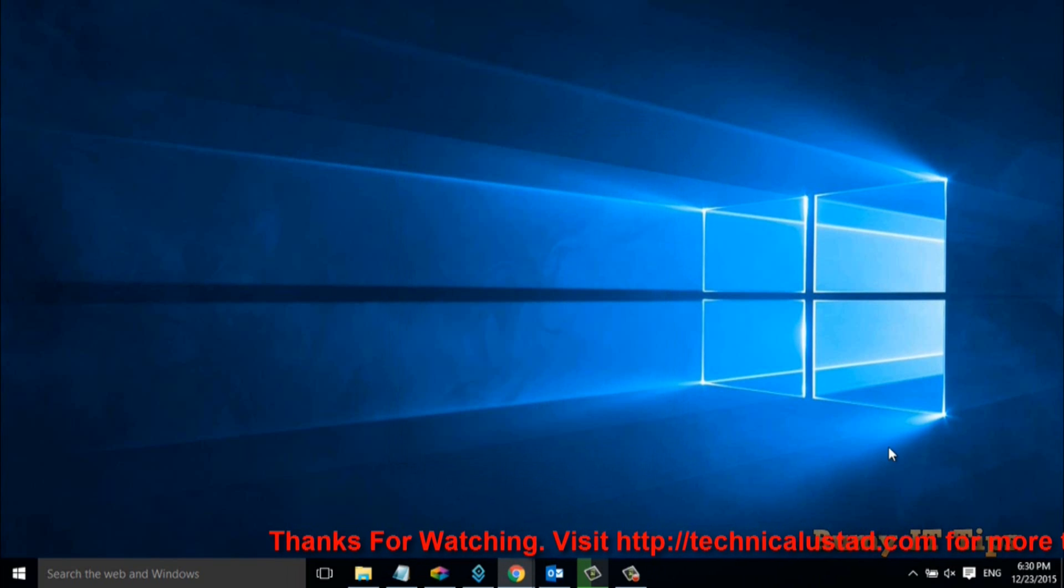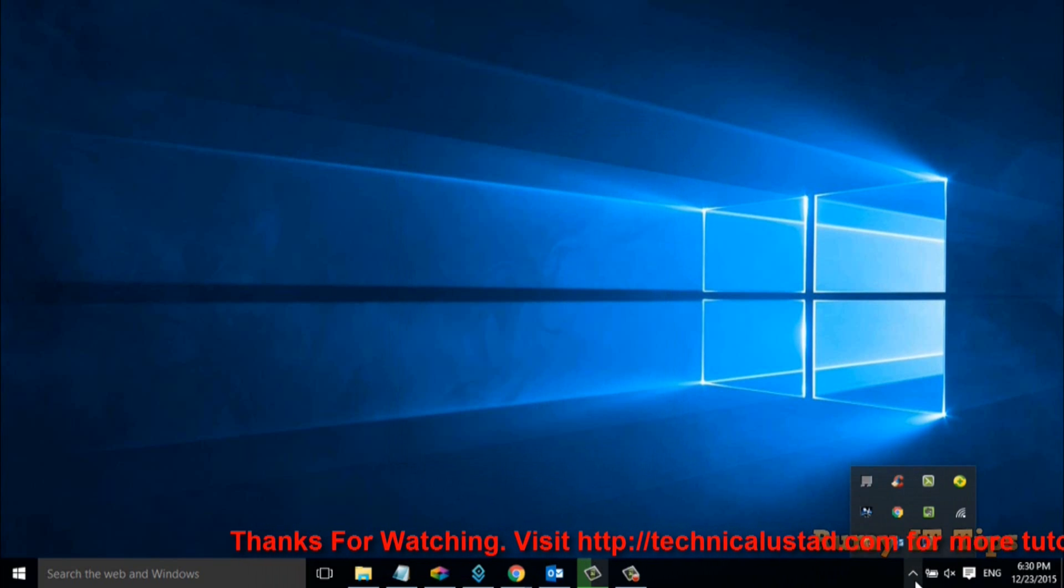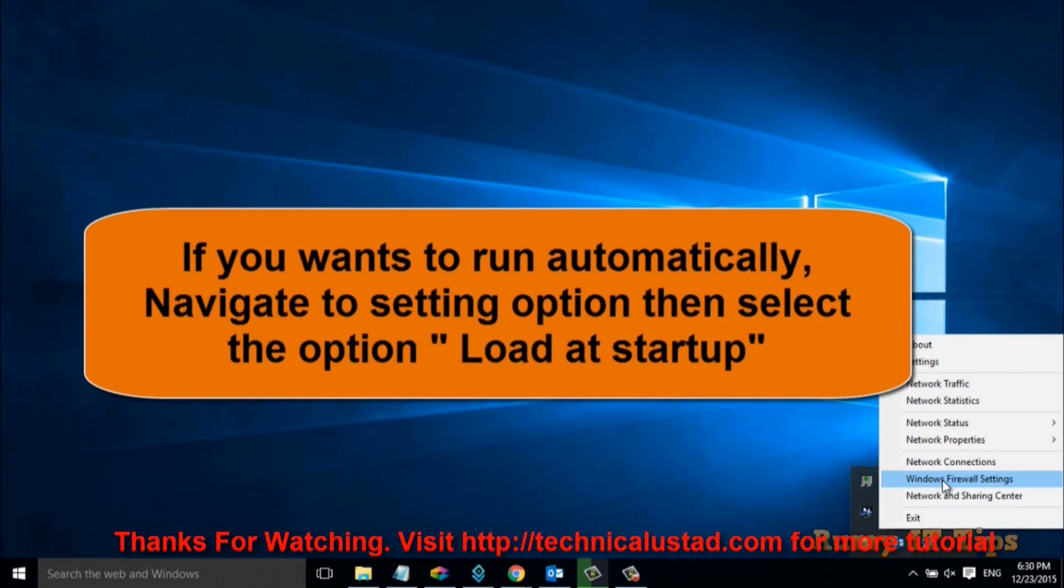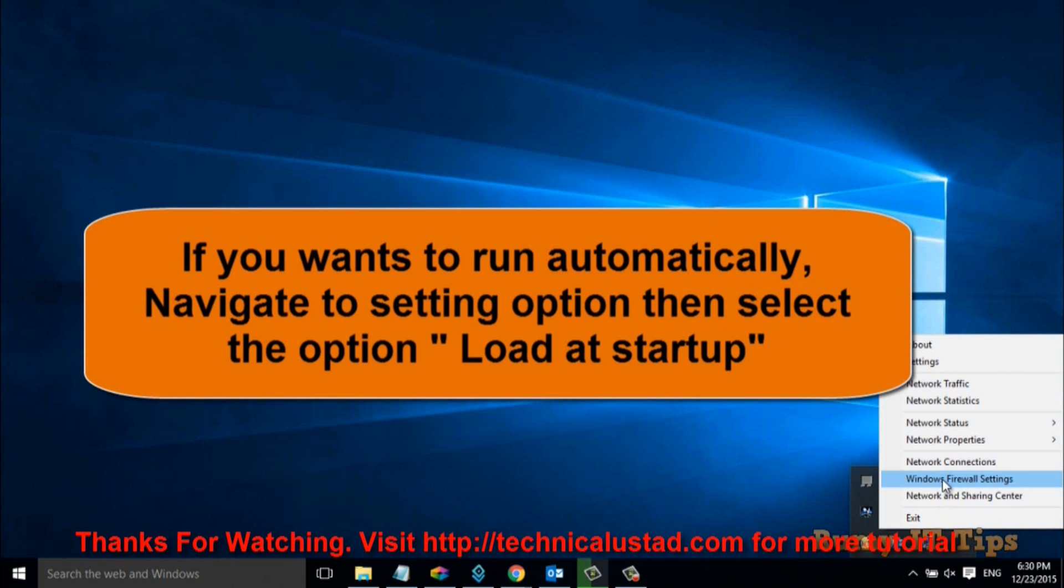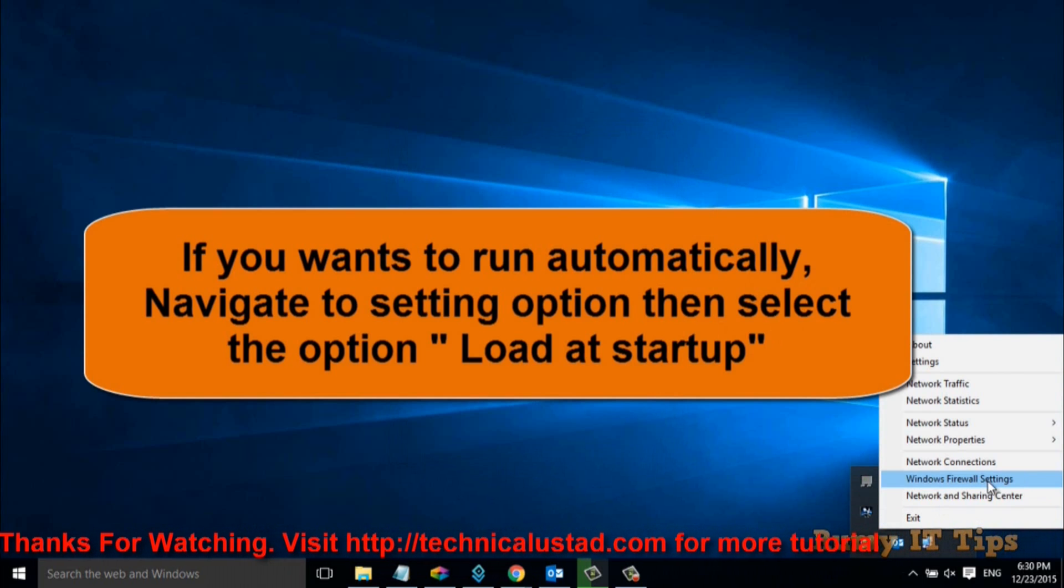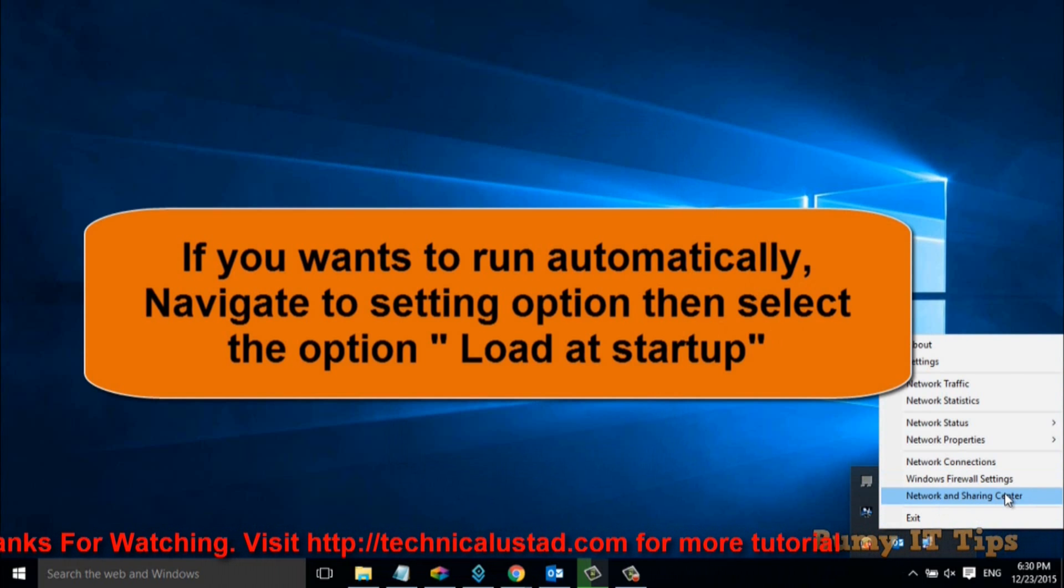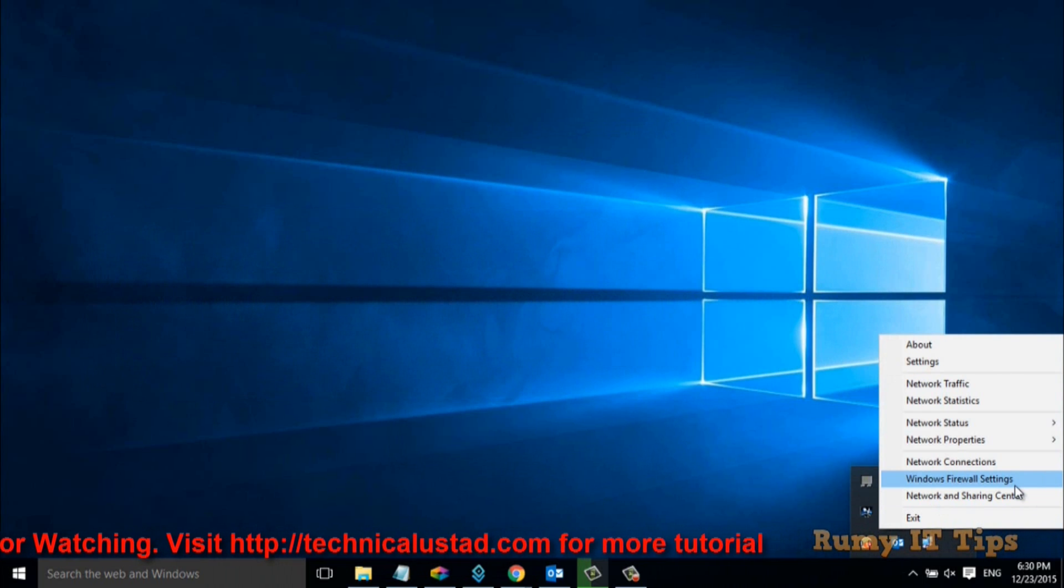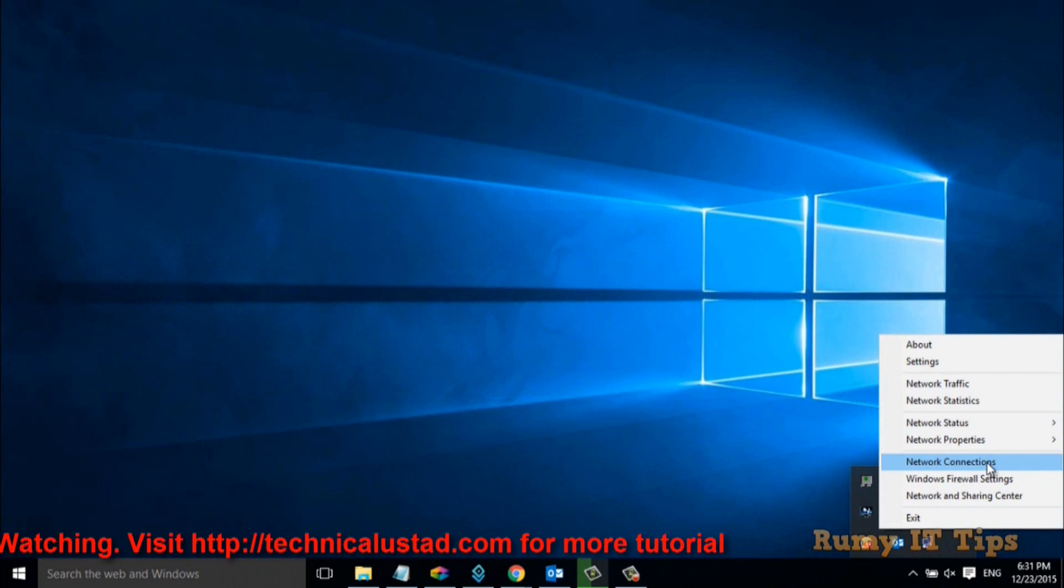This means you have a shortcut for all your activities. If you go to network firewall setting, you can go directly from here. Network and sharing settings, you can also access from here.